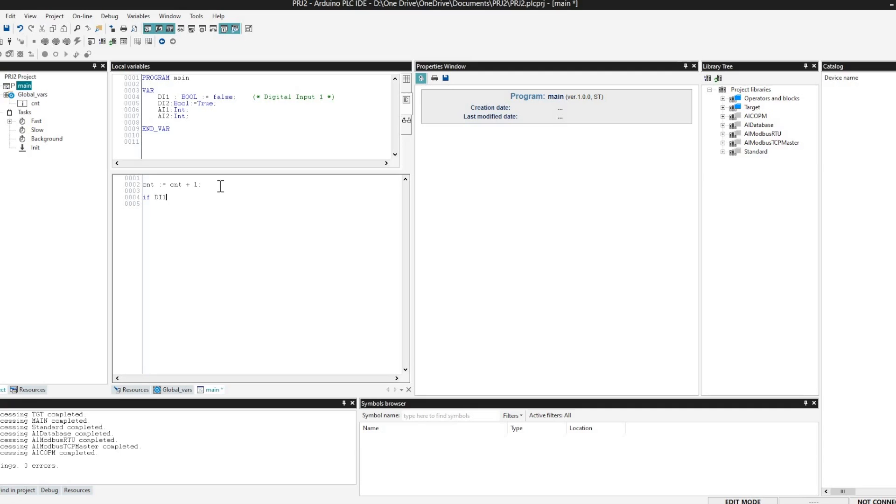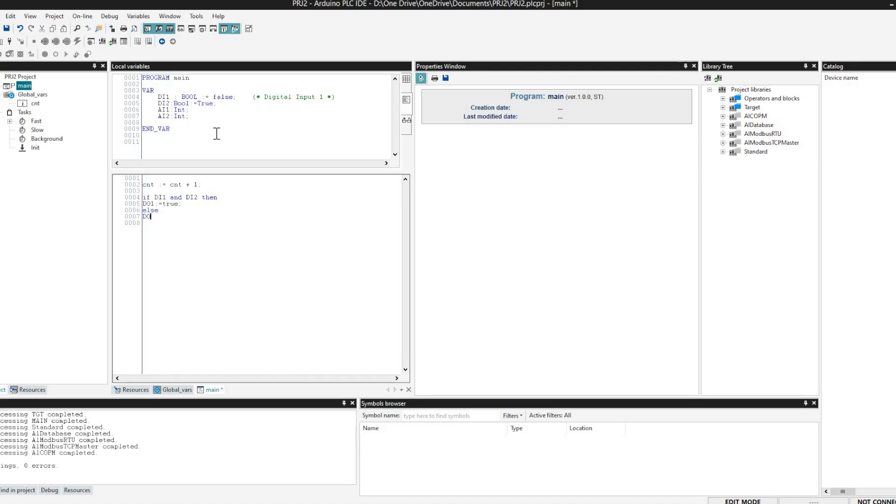Just a demo code to show you exactly how when we write for the first time in the Arduino PLC IDE how exactly it behaves. So let's check it out. It's almost just complete and we will try to compile it.